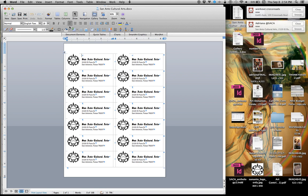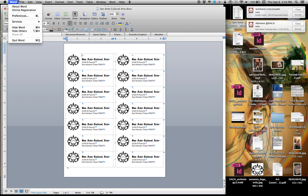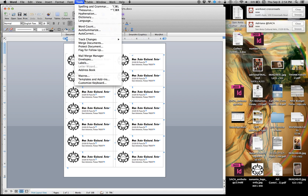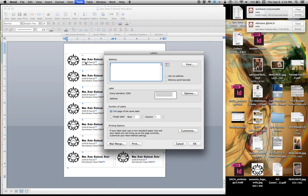I'm using a Mac and I'm going to go to Tools, Labels. Here's my label. Right now this is Avery standard 5262.